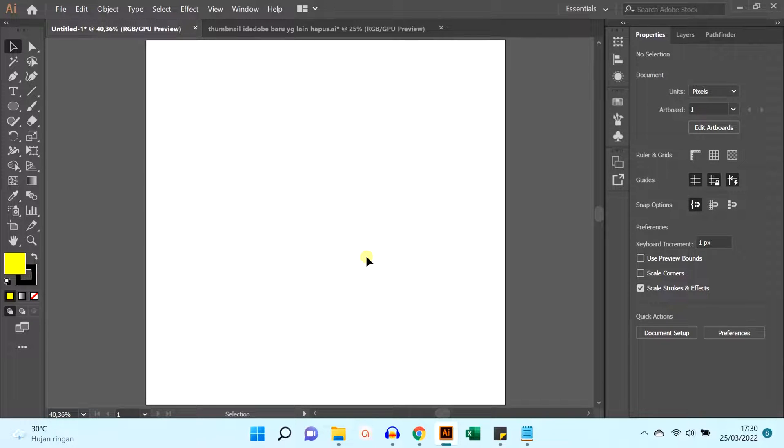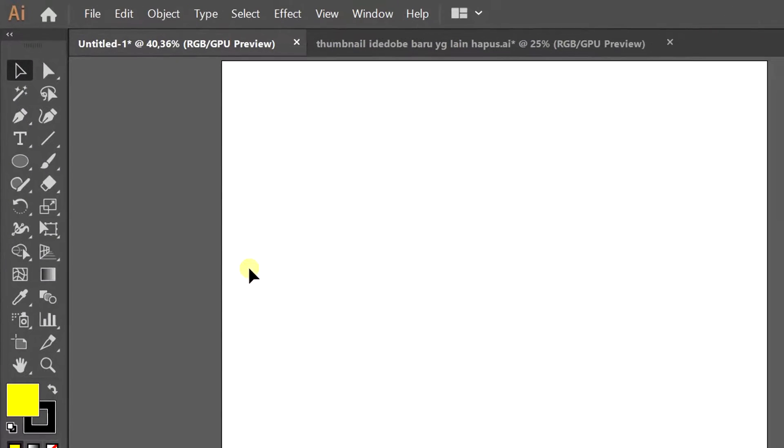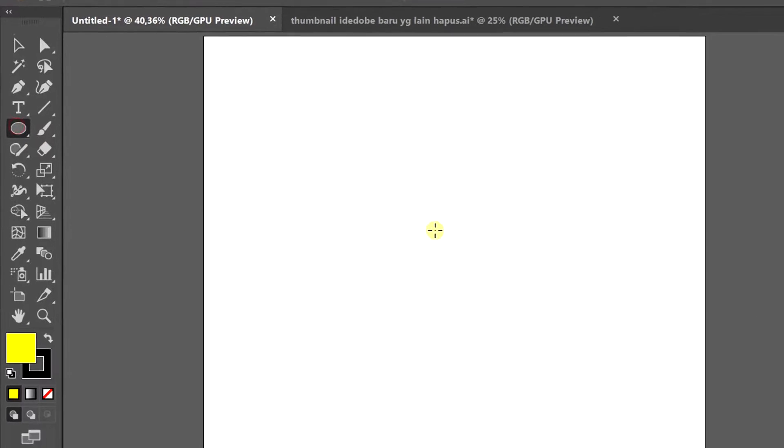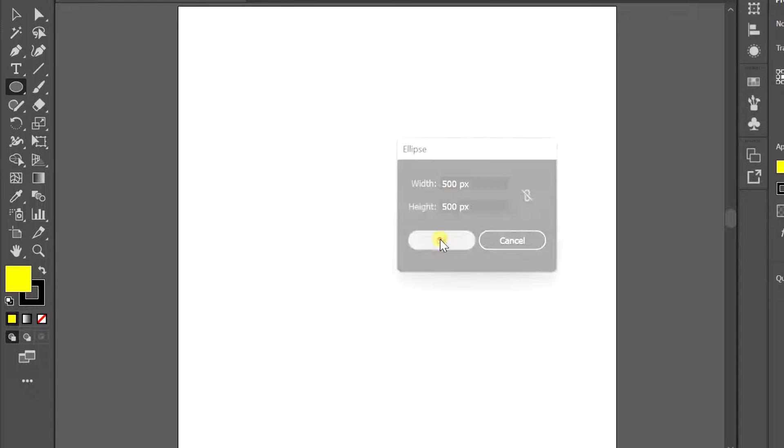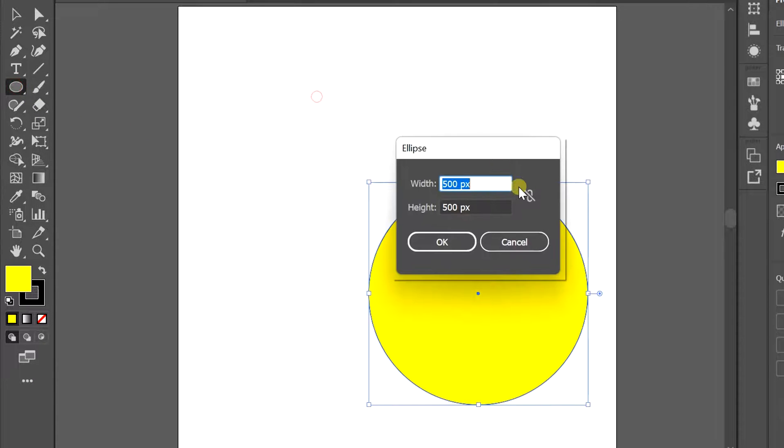In this video we will learn how to make a doughnut shape. Let's get started. First, make a circle. I made it with size 500 by 500. Then make a second circle with a size of 300 by 300.